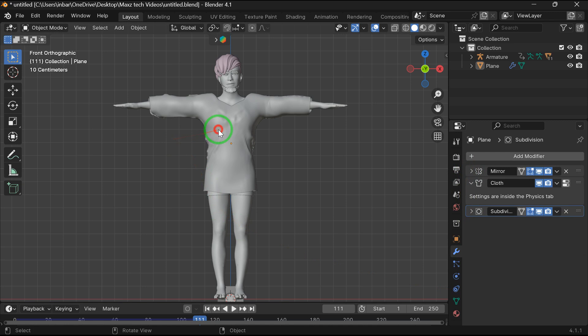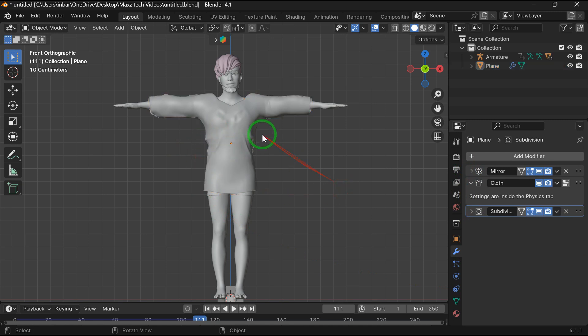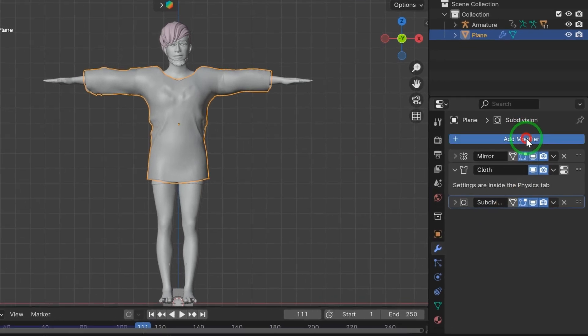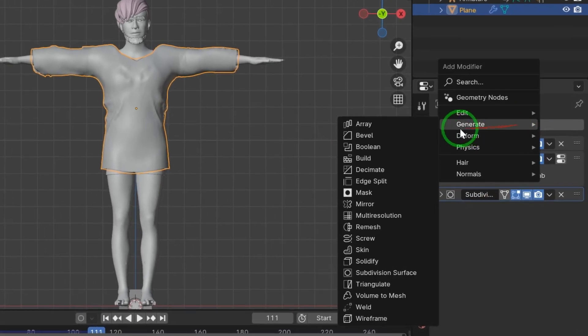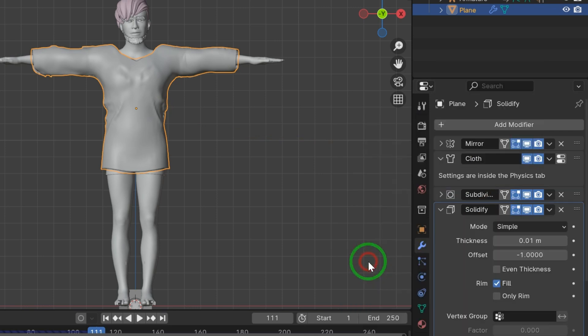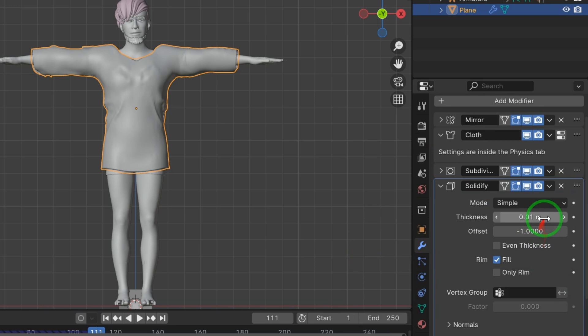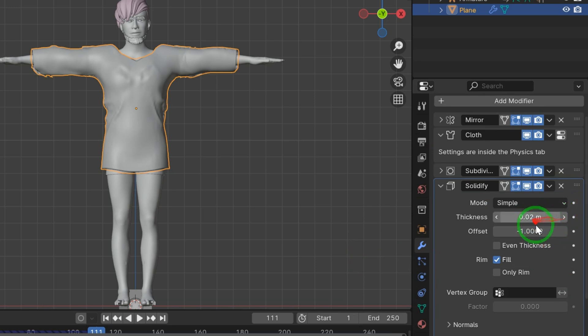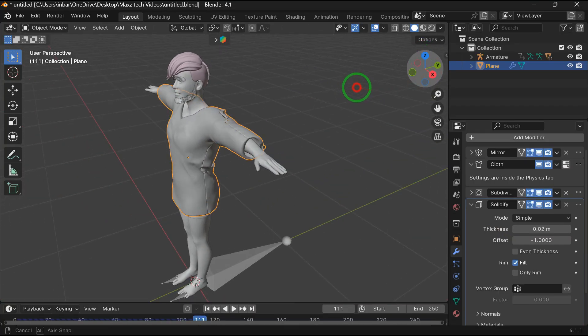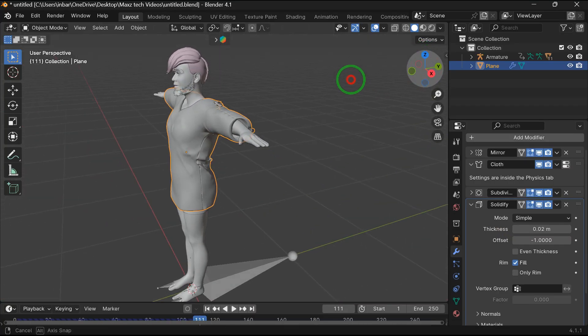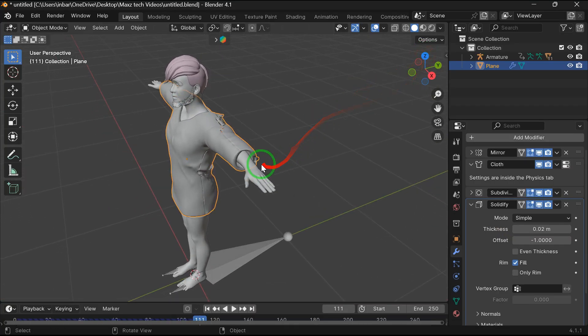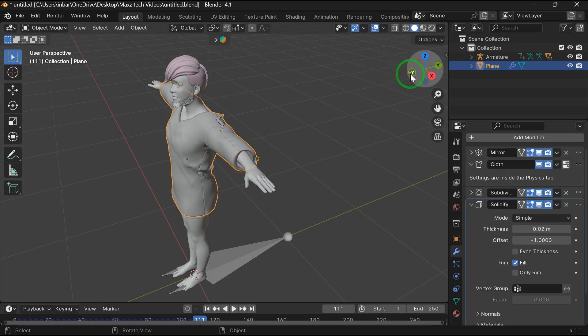Now I'm going to make thickness to the shirt. For that, add modifier, add solidify. Here increase thickness to 0.02. Okay, it looks much better.